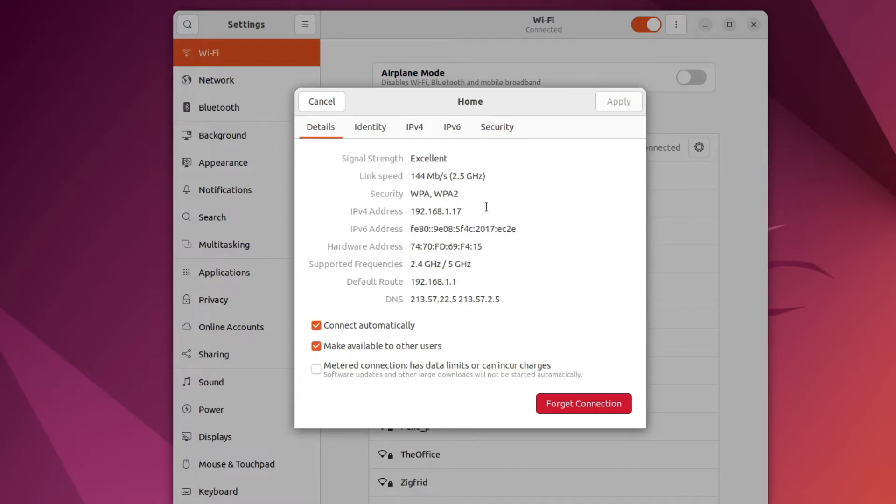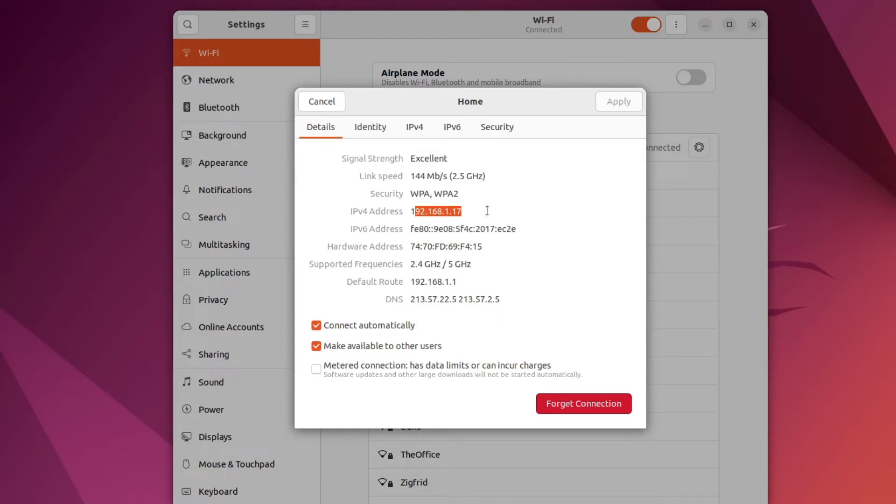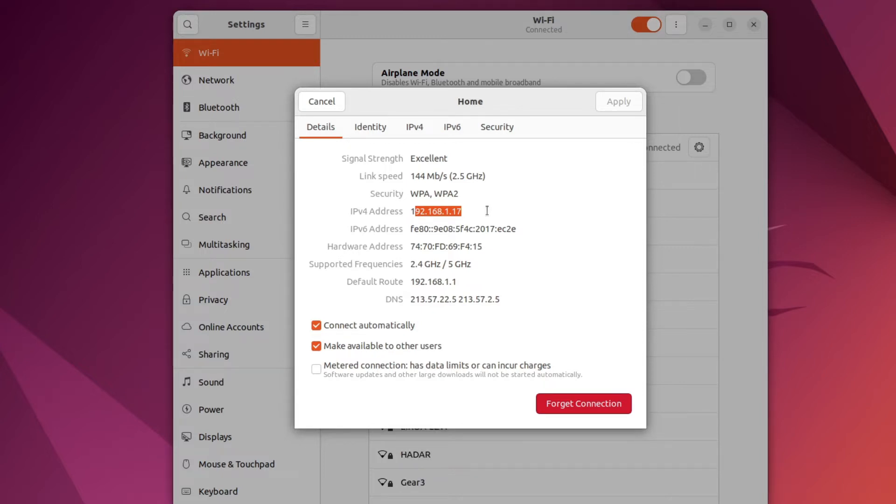At the moment my IP address is this one, but if I now for example restart my computer, the DHCP service can theoretically give me a different IP address. If we want a guarantee that our IP address will be fixed and will not change, we need to use a static IP address.